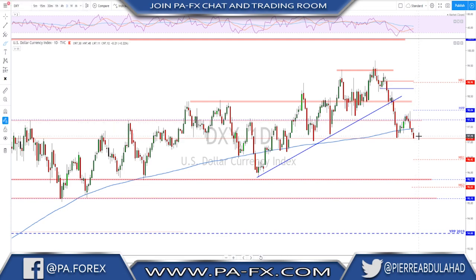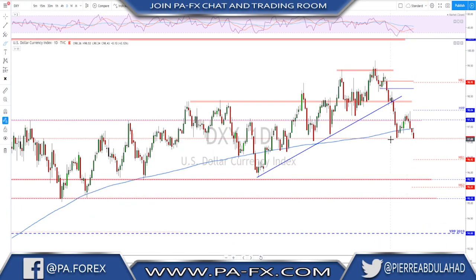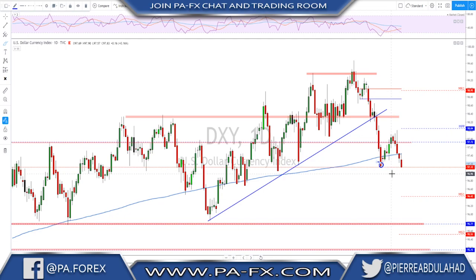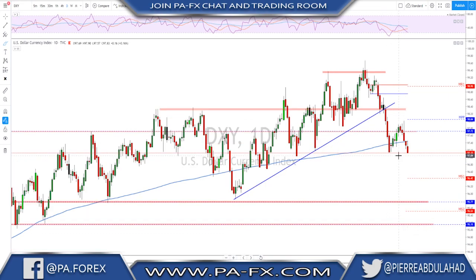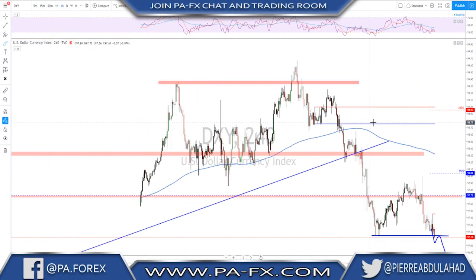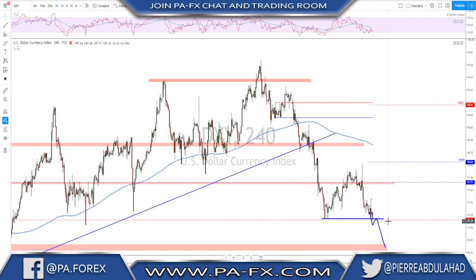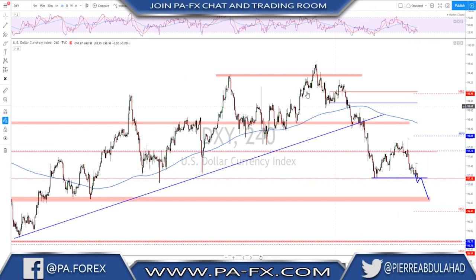Last week I was looking for a retracement toward a certain level before continuation to the downside, but the market reversed near that level of interest. The daily close was below the previous low — not the biggest break, but still a close below that low. This structure is broken and we're trading below the 200 moving average on the daily, which is a bearish signal. Looking for continuation to the downside, but we first need to see a break below this structure.